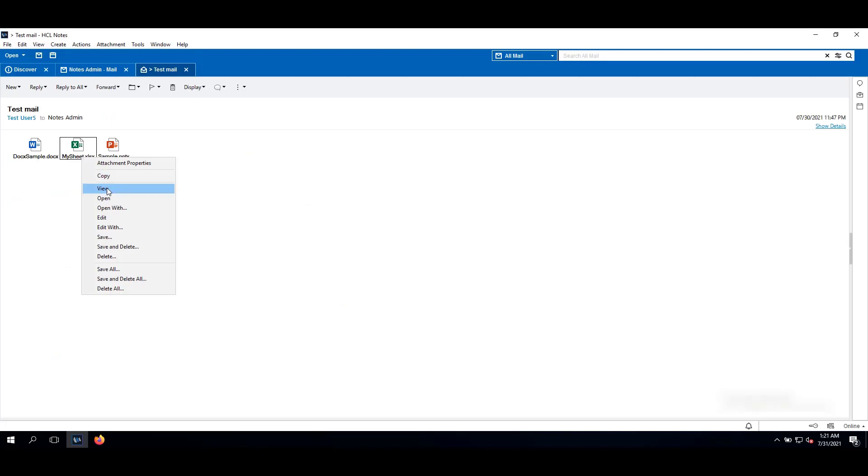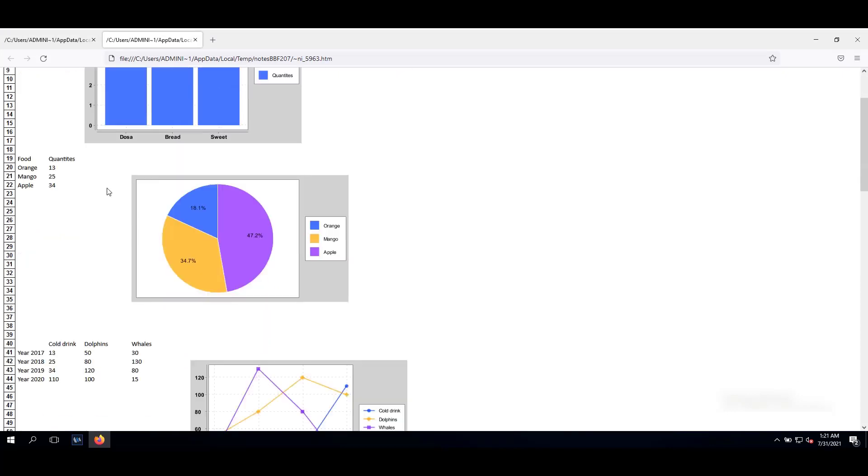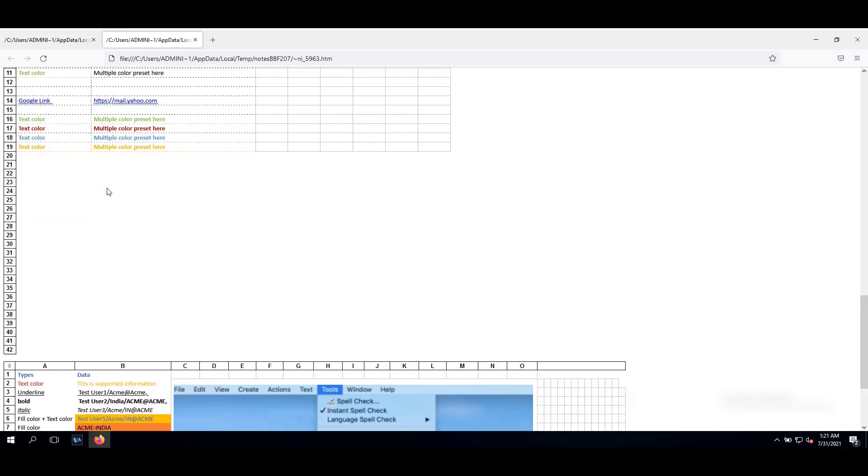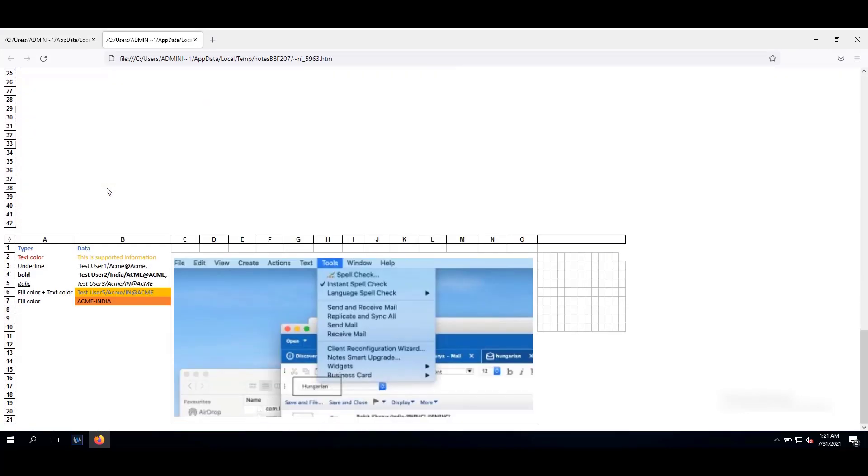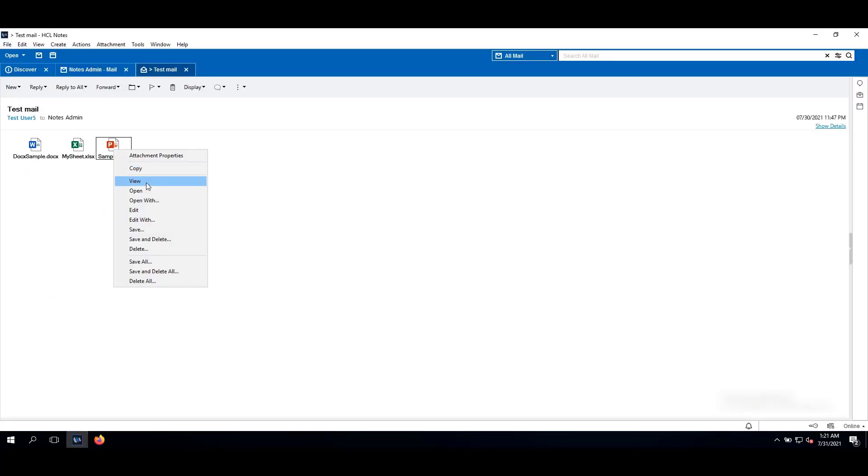For xls, right click on attachment, click on view. For a presentation file, right click, click view.